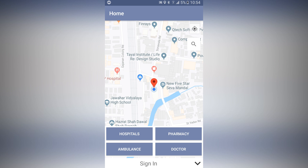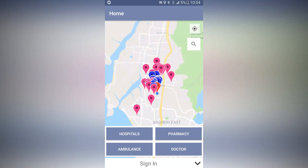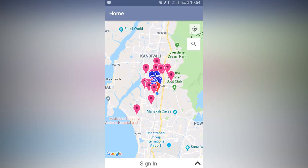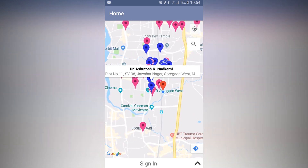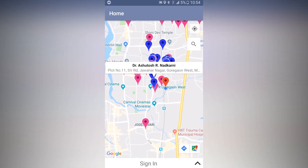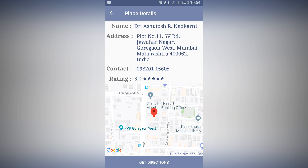Hospitals, pharmacies, and ambulance are all searched through the Google Places API. When you click on Hospital, it will list all the hospitals that are nearby your location. When you click on an icon, it will show a snippet with all the details — the name, address, contact number, and rating. You can also get directions to reach that location.